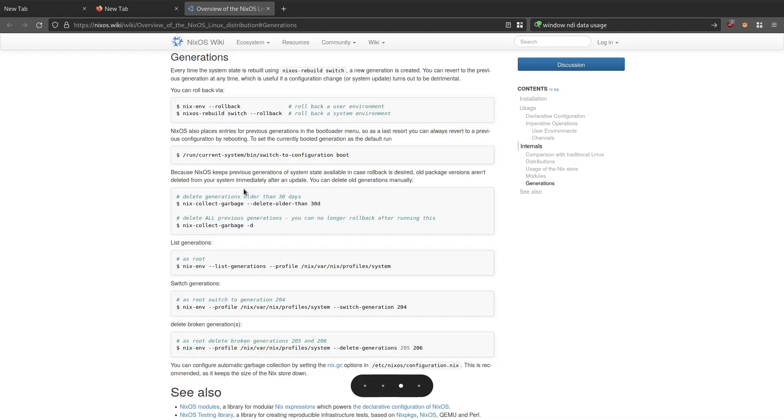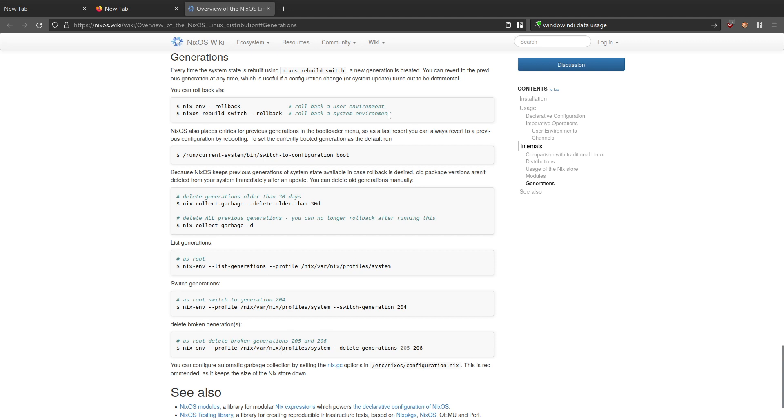So I'll put a link to this document under the video. This is mainly taken from this section of the NixOS wiki here, and these are some of the options about how you can list the current generations and set a generation to be the default.